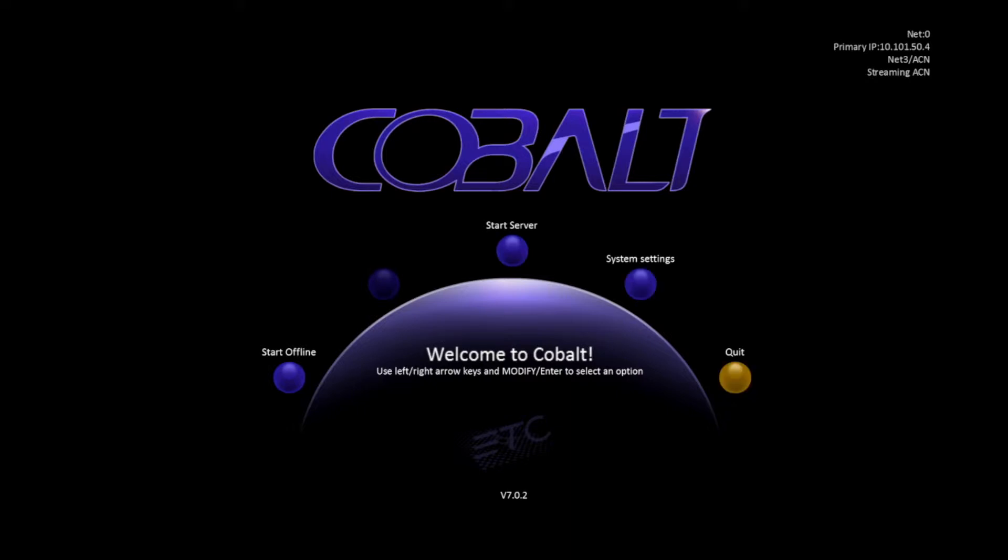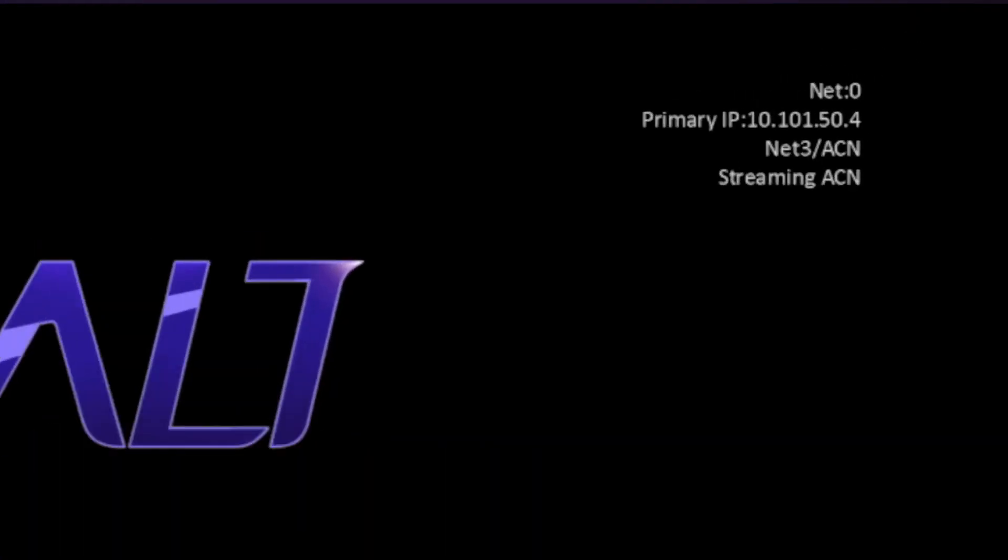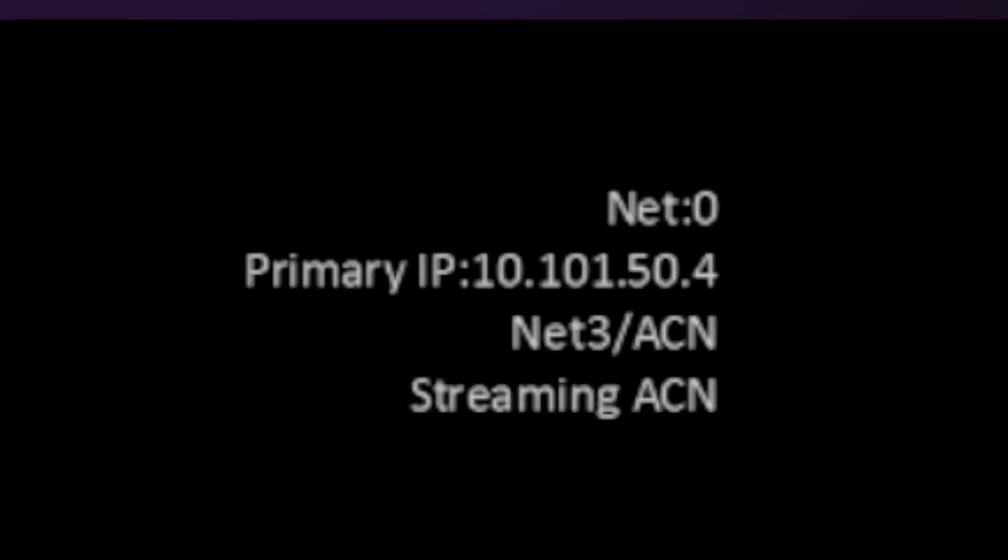If we navigate over to Power Off and hit Modify, it'll shut down our console. Take a look in the top right-hand corner, and notice you have some information about our console. It's showing us the primary IP address of the console, and which Ethernet-based protocols are being used.